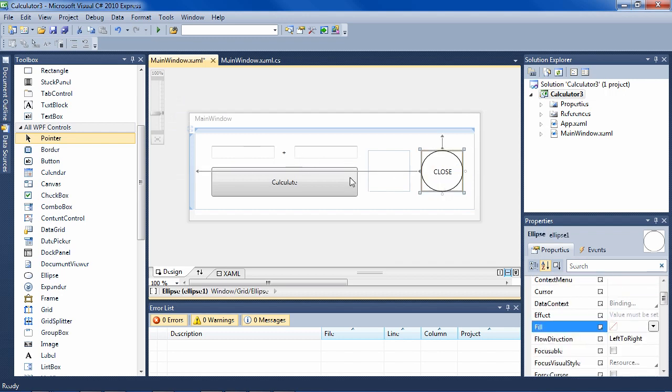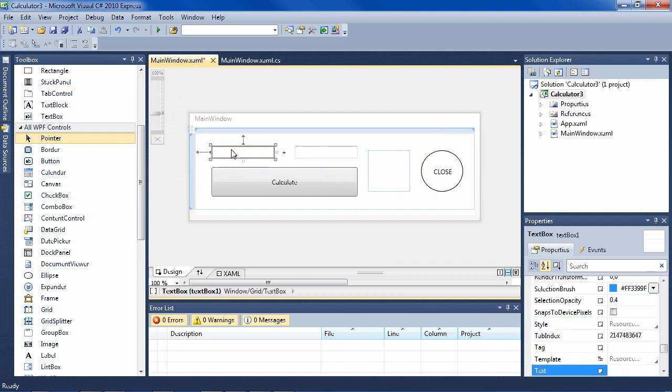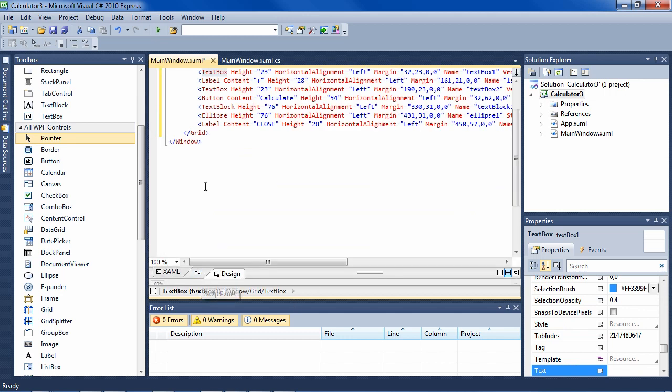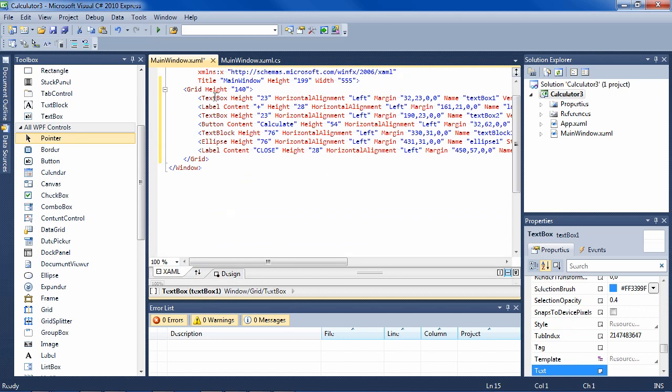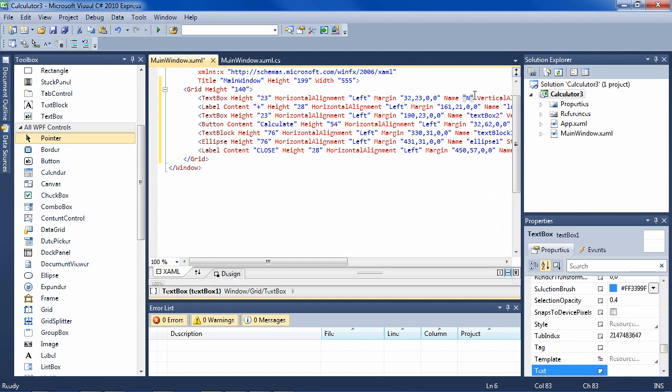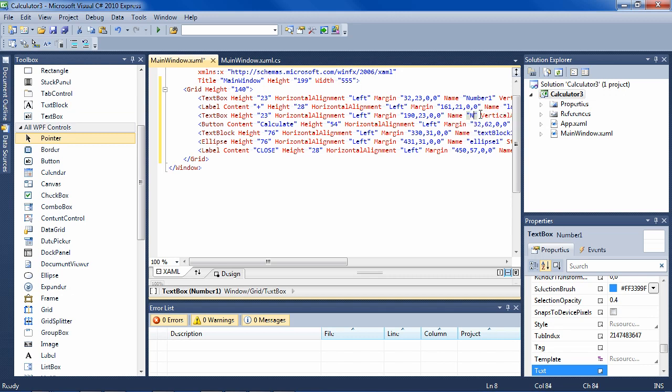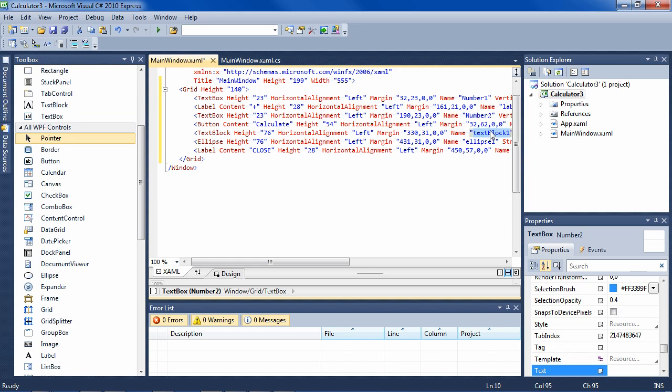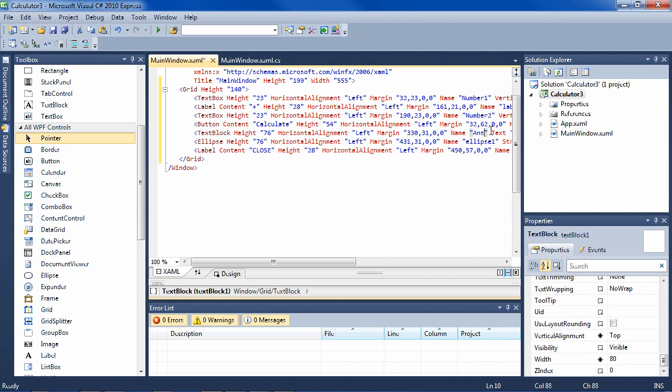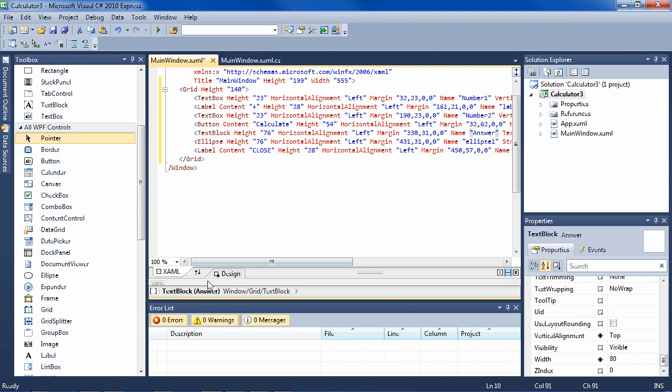So let's make it functional. We need to give some names to the text boxes. And let's do this in XAML just to get some experience with XAML. Here's the name, we'll call it number one. Here's the next text box, number two. And text block, we'll call it answer. We can switch back to design.